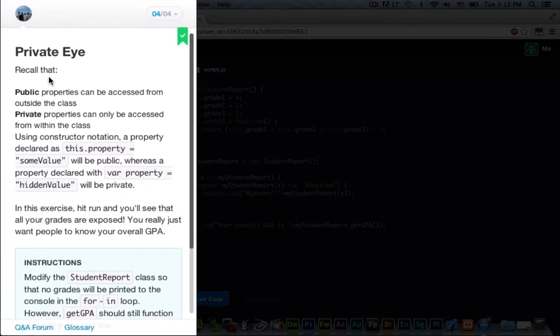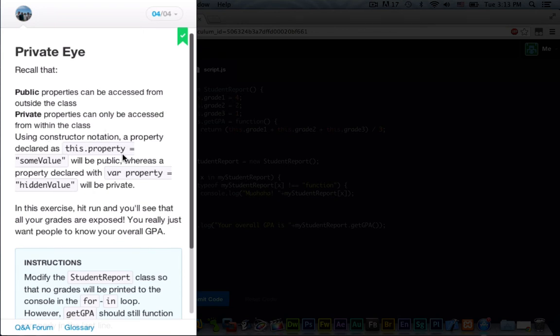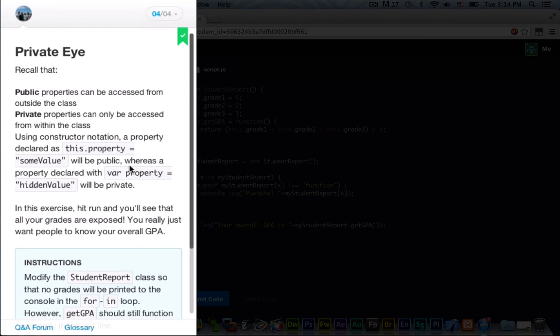And privateEye. Recall that public properties can be accessed from outside the class. Private properties can only be accessed from within the class. Using constructor notation, a property declared as this.property equals some value will be public. Whereas a property declared with a var property equals hidden value will be private. So, pretty much, to make a private variable in JavaScript, you just stick a var in front of it. And that will make it private. And without a var, you can just make it public.